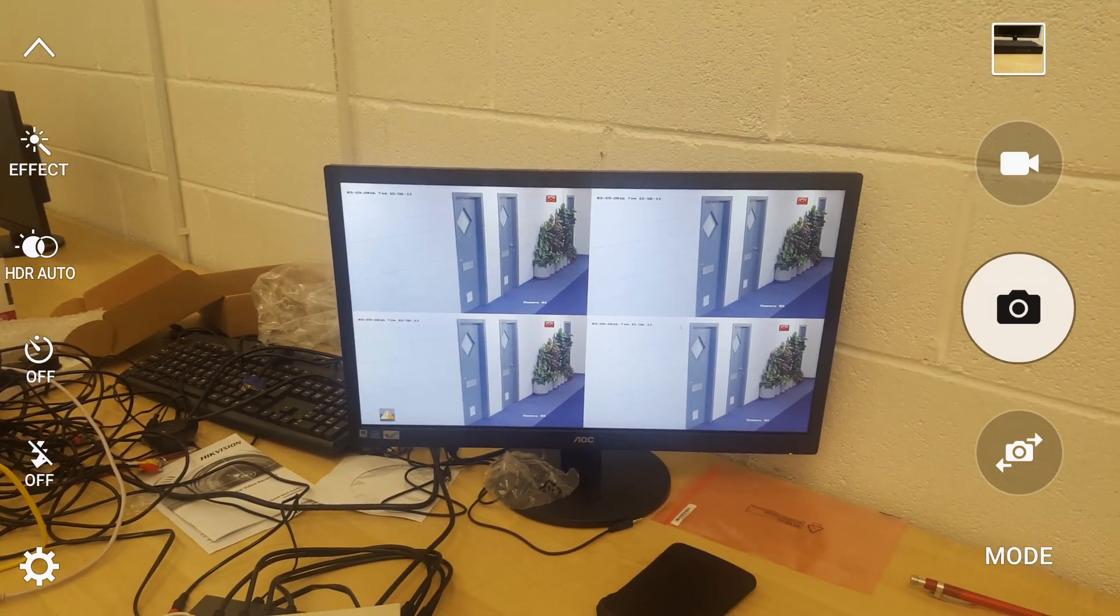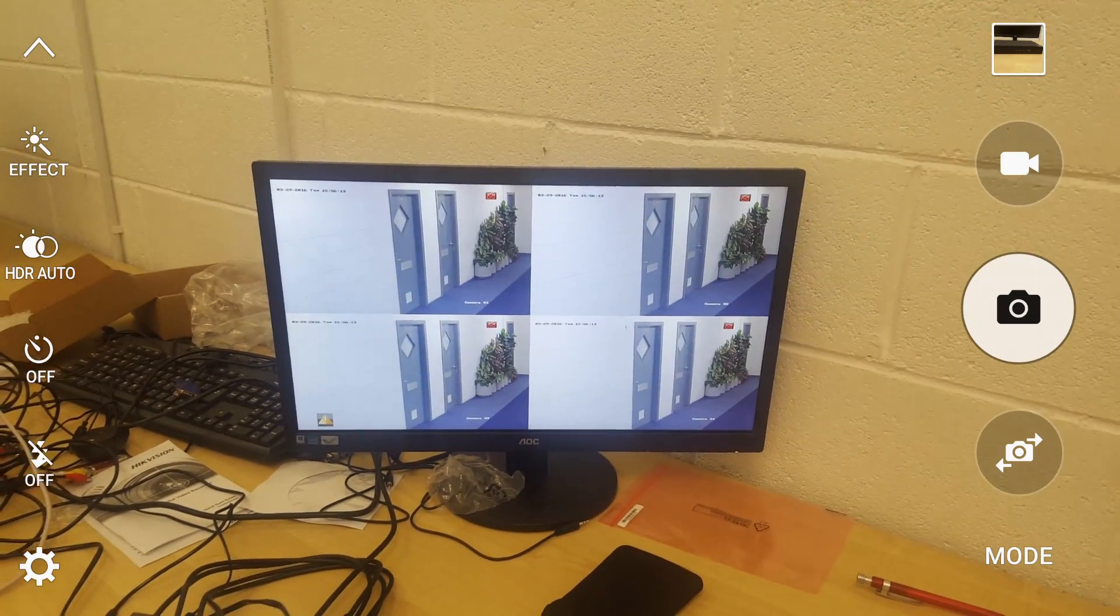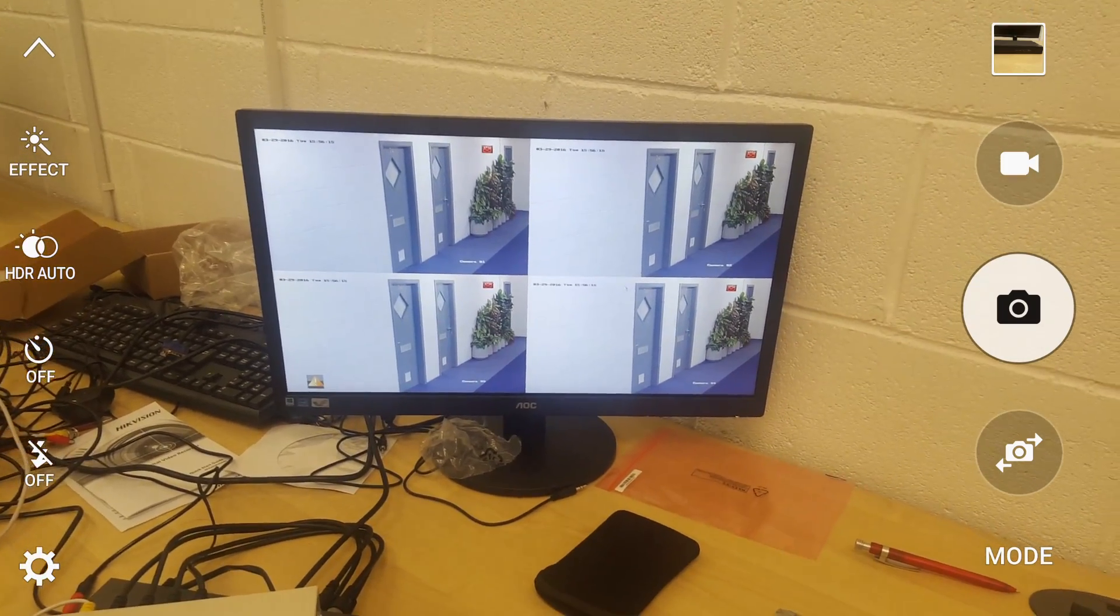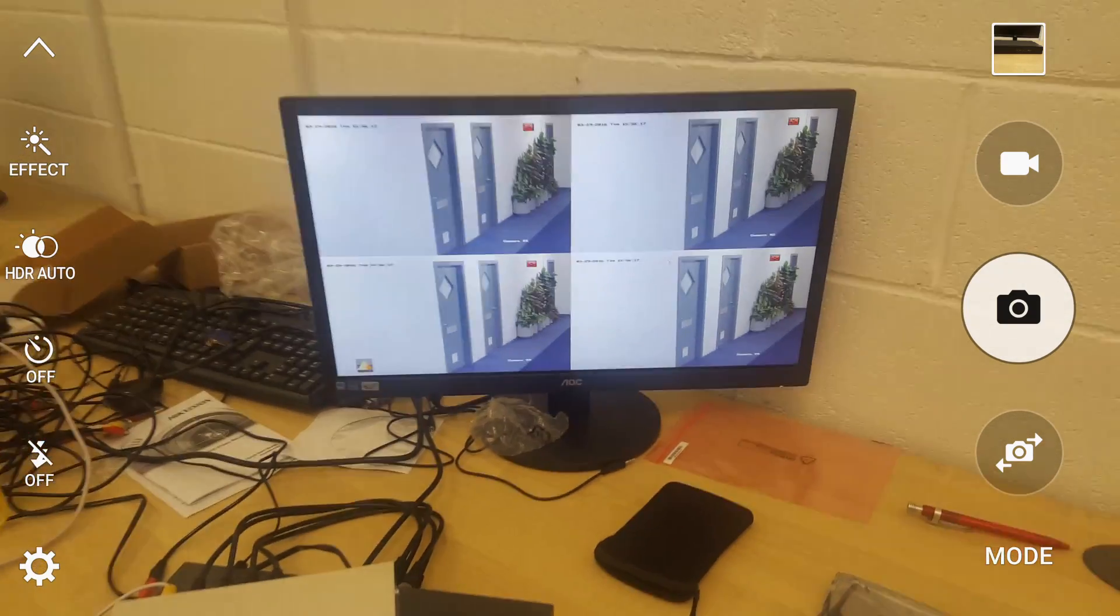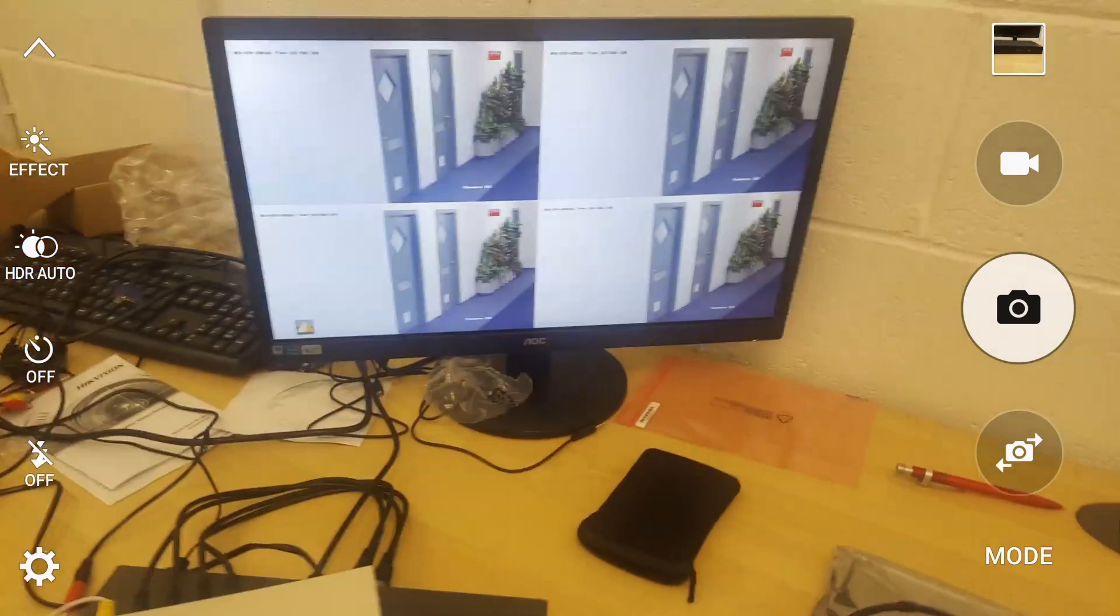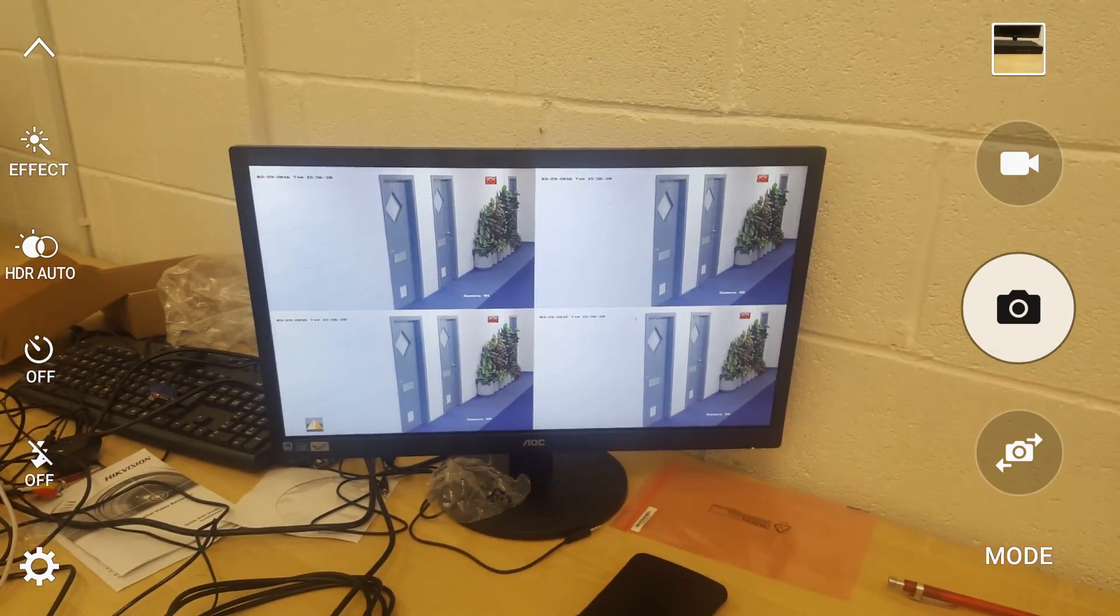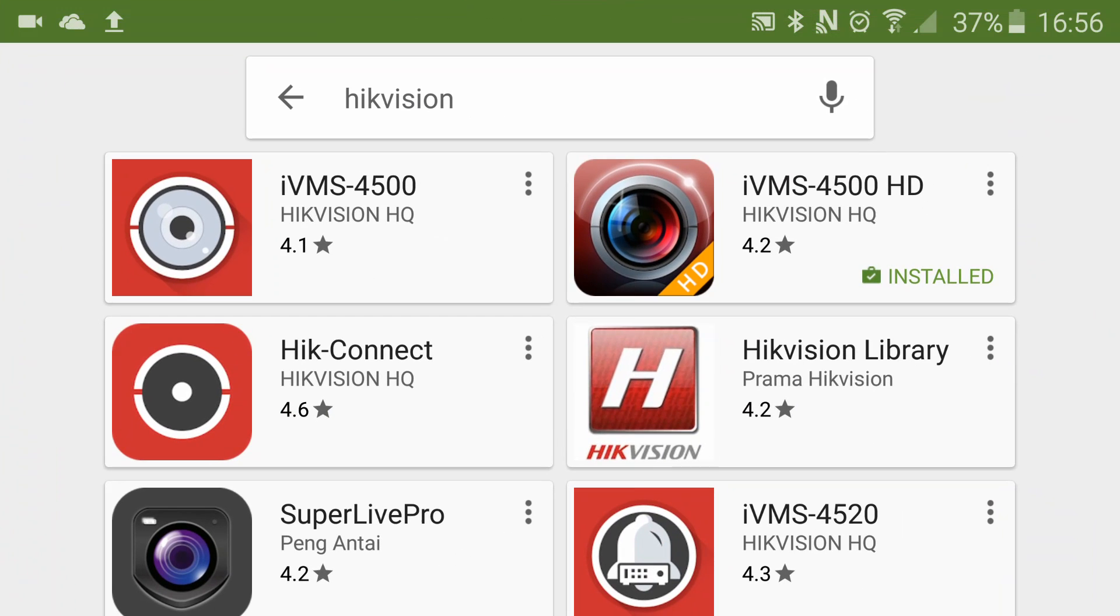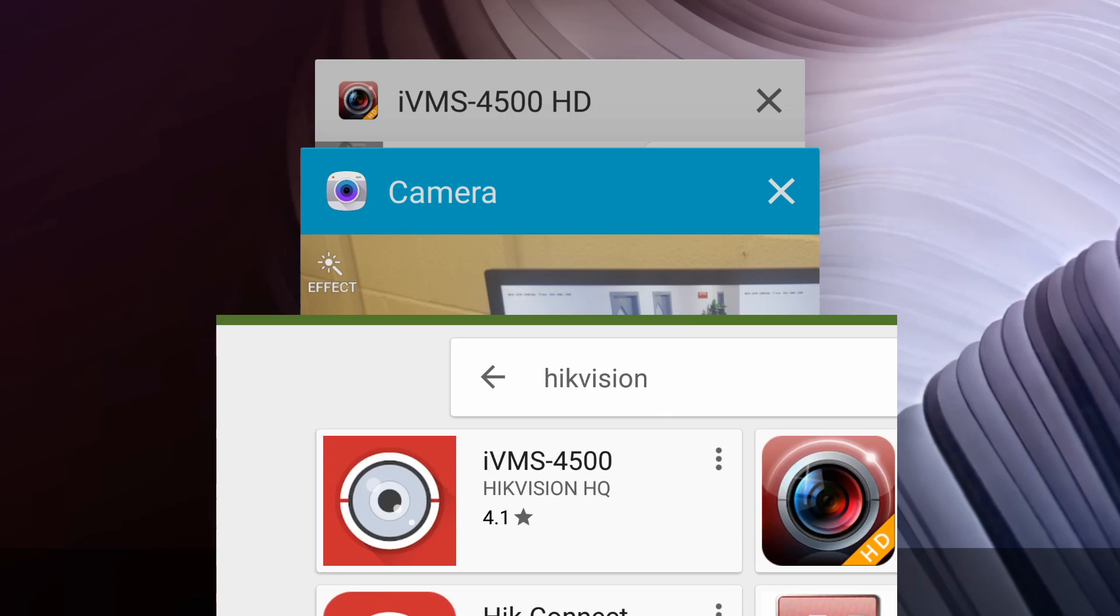So the first thing I'm going to do is show you the software that you need to install. On App Store if you just type Hikvision you can see a few options. The one that I have installed is called IVMS-4500 HD.